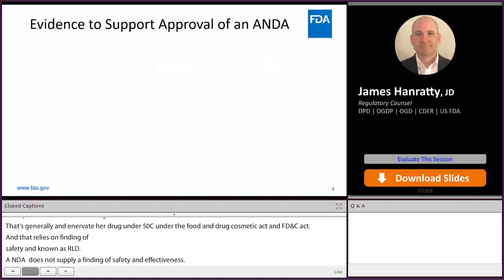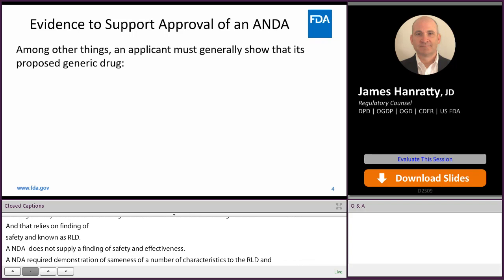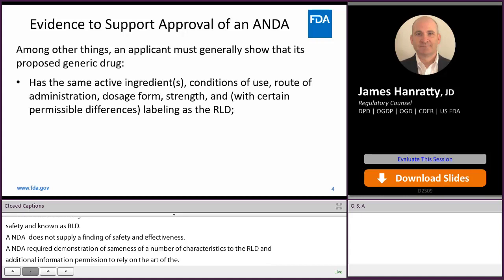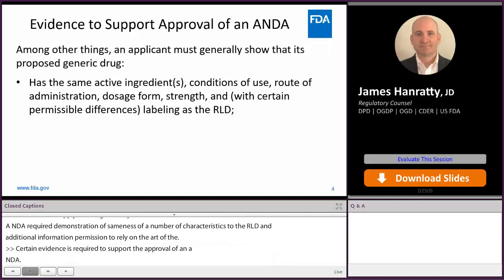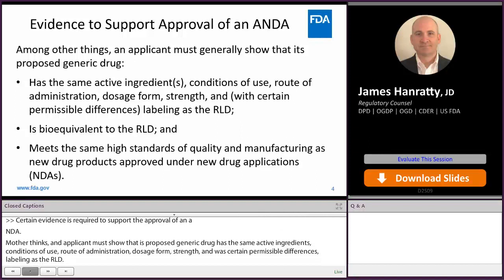There's certain evidence required to support the approval of an ANDA. Among other things, an applicant must generally show that its proposed generic drug has the same active ingredients, condition of use, route of administration, dosage form, strength, and with certain permissible differences, labeling as the RLD. The proposed generic drug must show that it's bioequivalent to the RLD, and meets the same high standards of quality and manufacturing as new drug products approved under new drug applications.